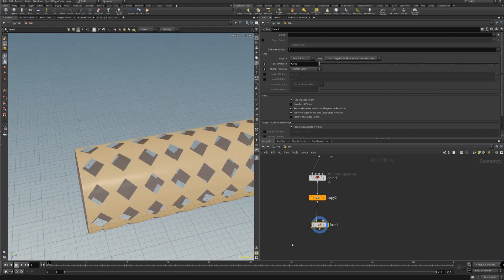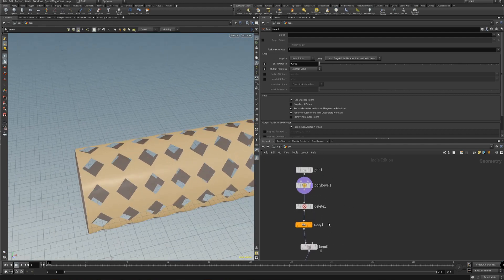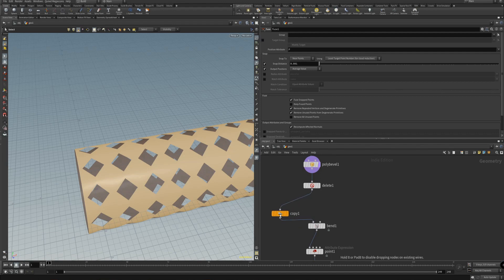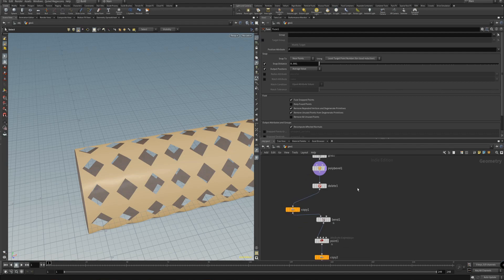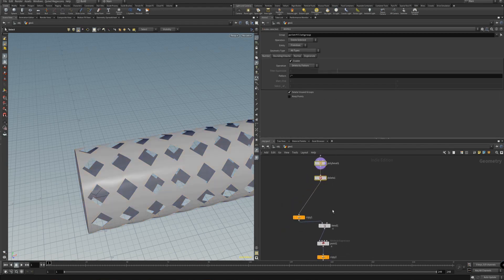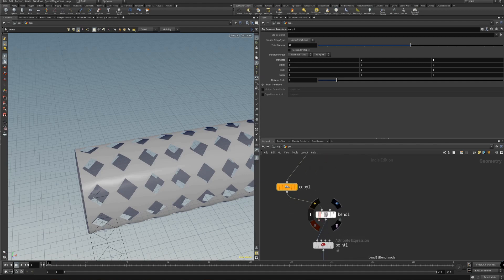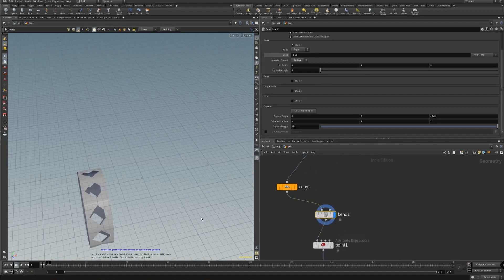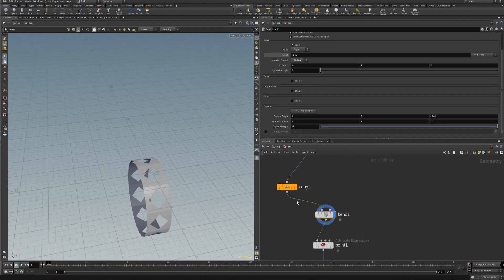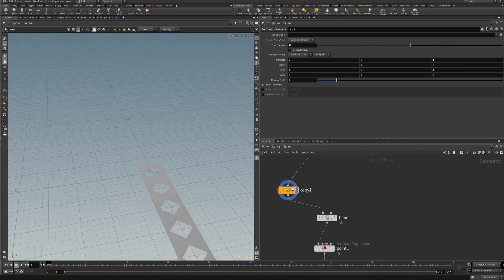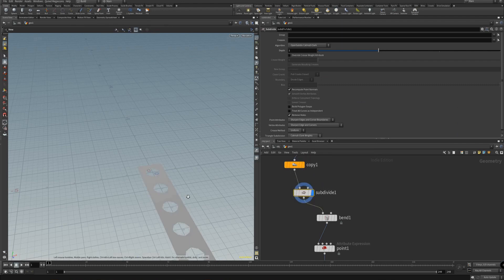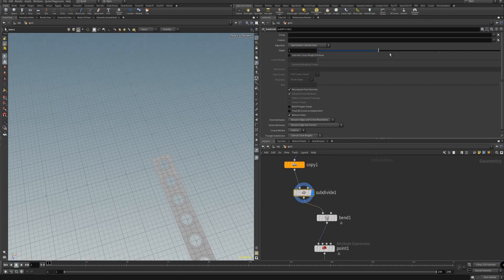Right now it's not very round, so let's change the subdivisions. We want to subdivide it before we bend it, because if we subdivide it when it's bent the geometry is not going to look good. So add the subdivide to the copy, and let's make it 2.